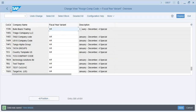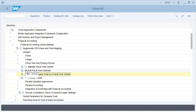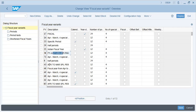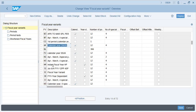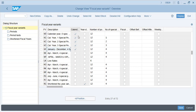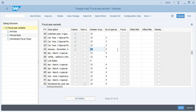We have assigned the fiscal year variant. Now what is a fiscal year variant? Let's look into it. There are multiple fiscal year variants - July to June, April to March, and one which is January to December, which is the calendar year. Year-dependent means it is specific to a year; for example, 2023 will have specific Sundays, Saturdays, and days that will be year-dependent.